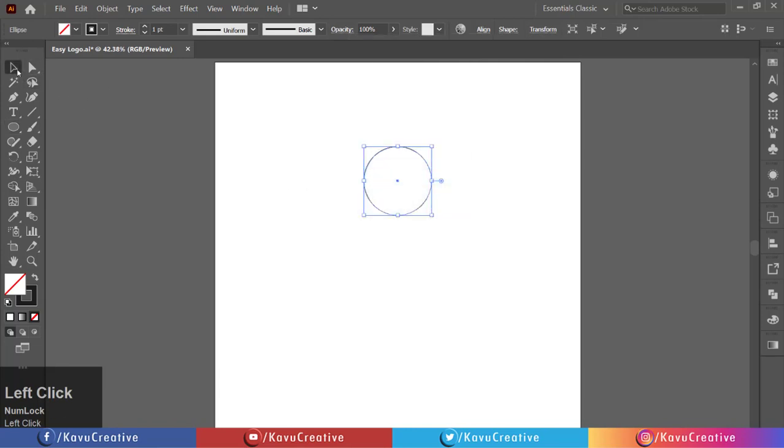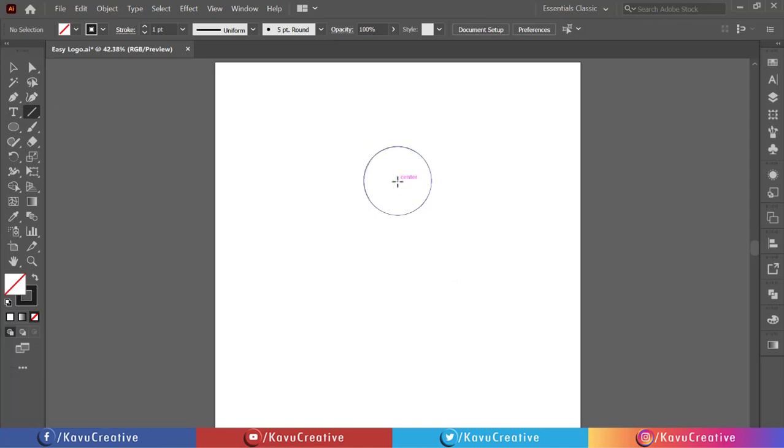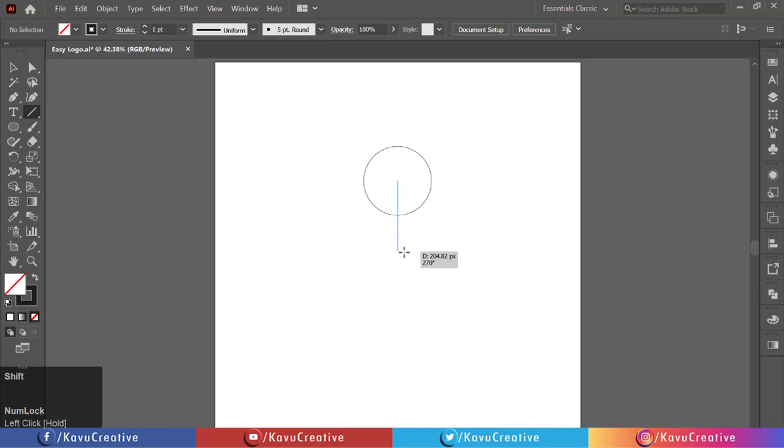Now select the line segment tool from the tool menu. Hold the shift key and make a 200 pixels line from the center of the circle.